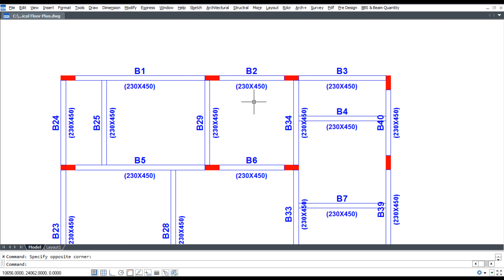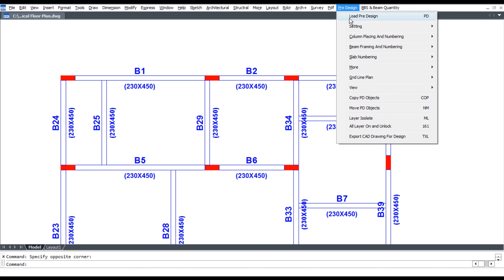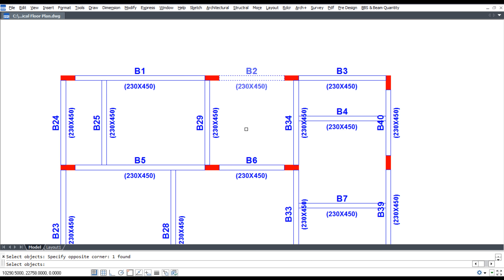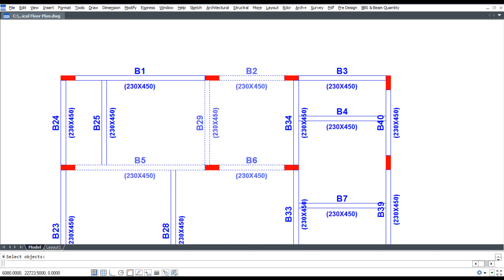For update beam width, click pre-design beam framing and numbering. Select single beam or multiple beam for beam width, press enter, enter beam width, then enter beam depth.